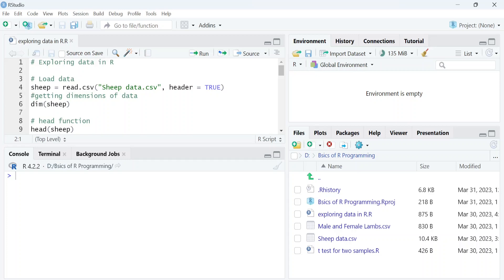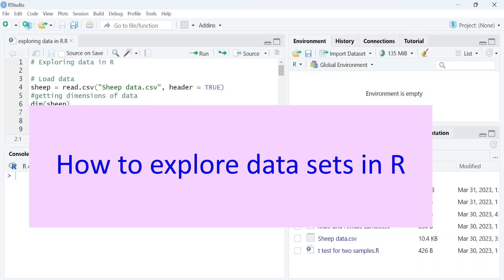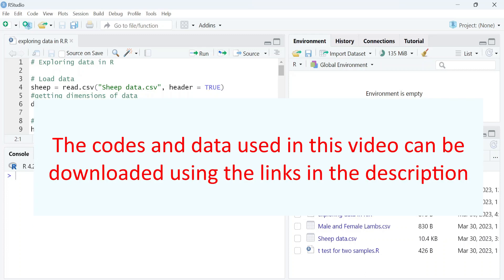Hello everyone and welcome back to the Animal Sciences channel. In this video, we will learn how to explore data sets in R.